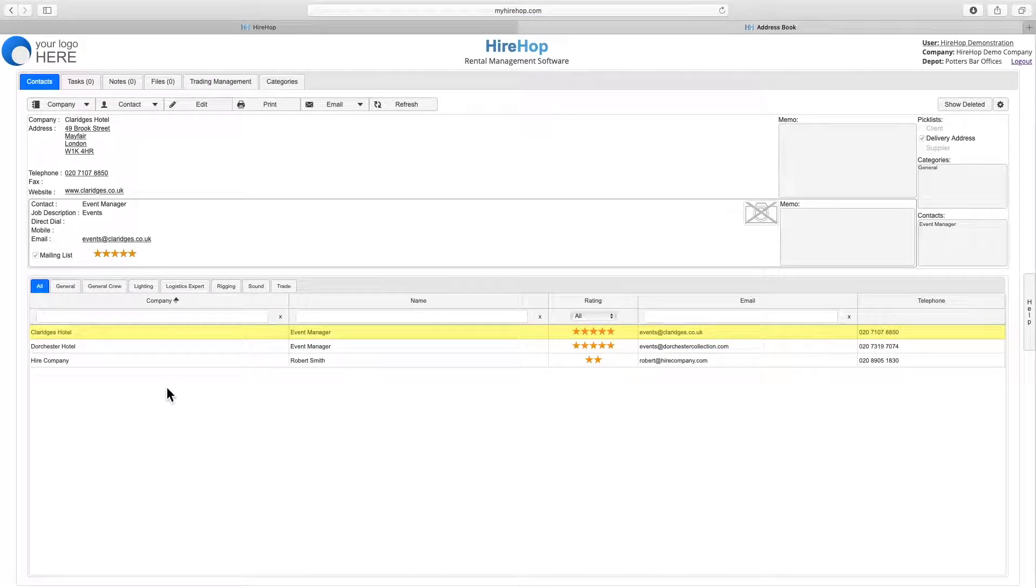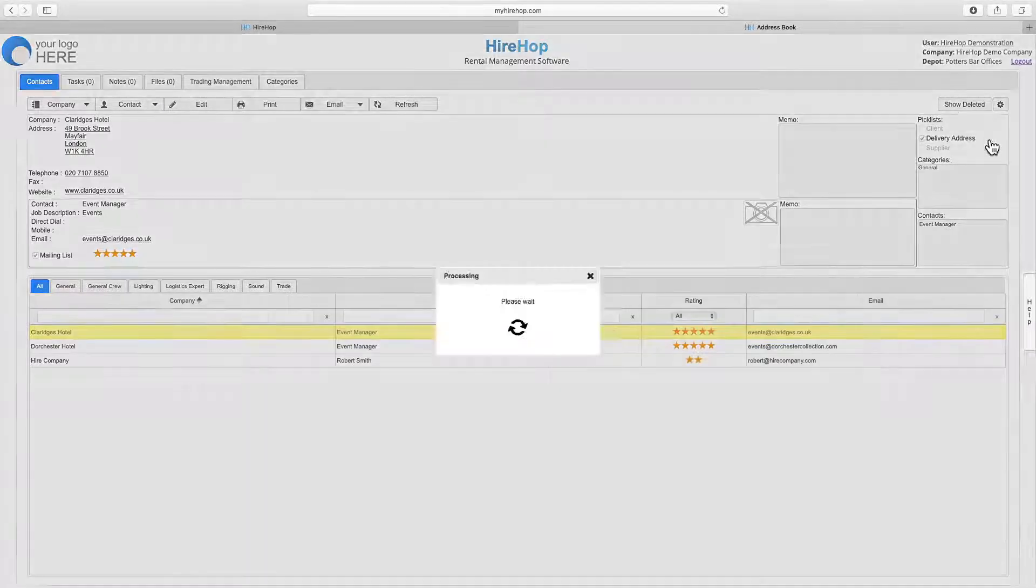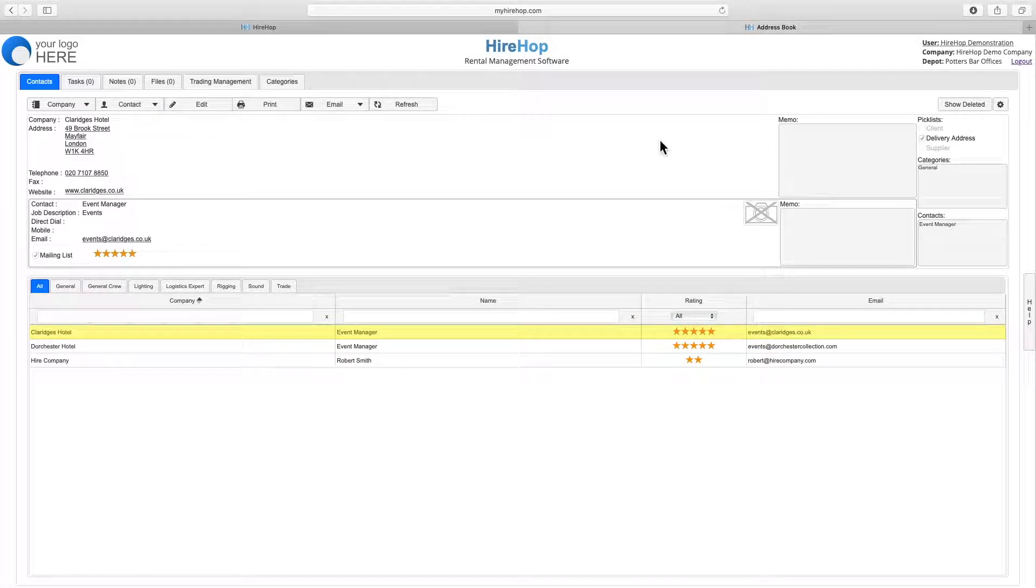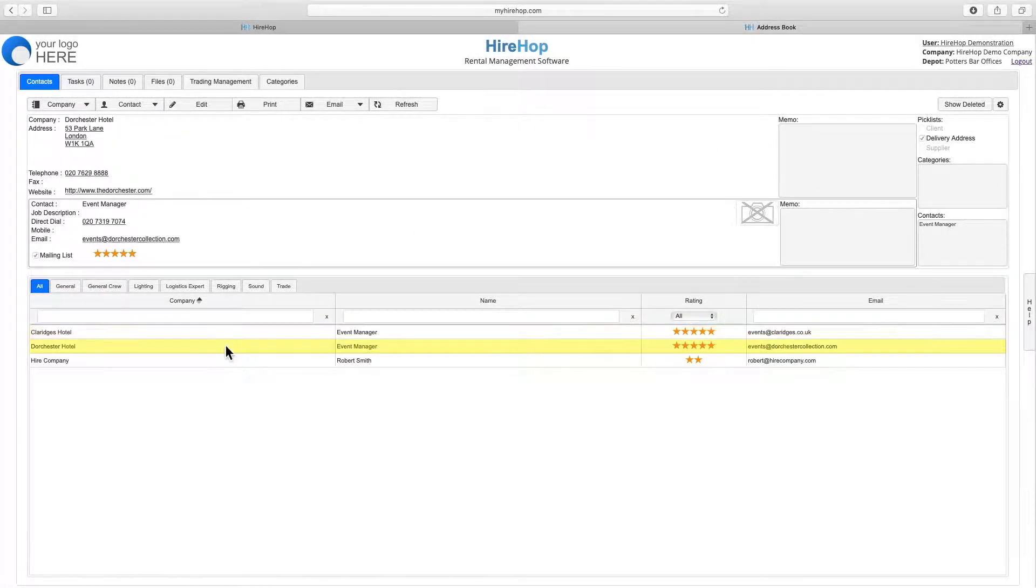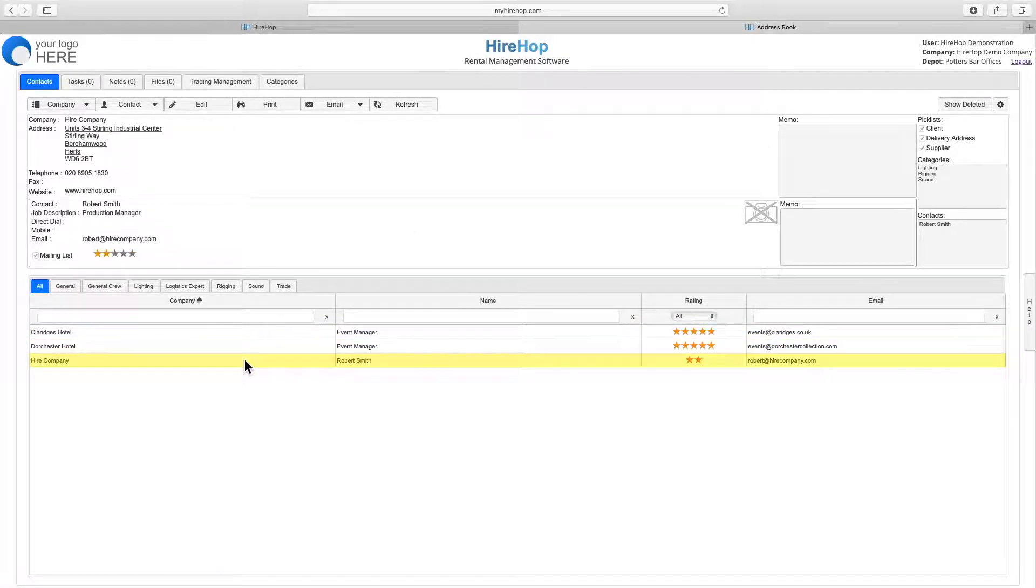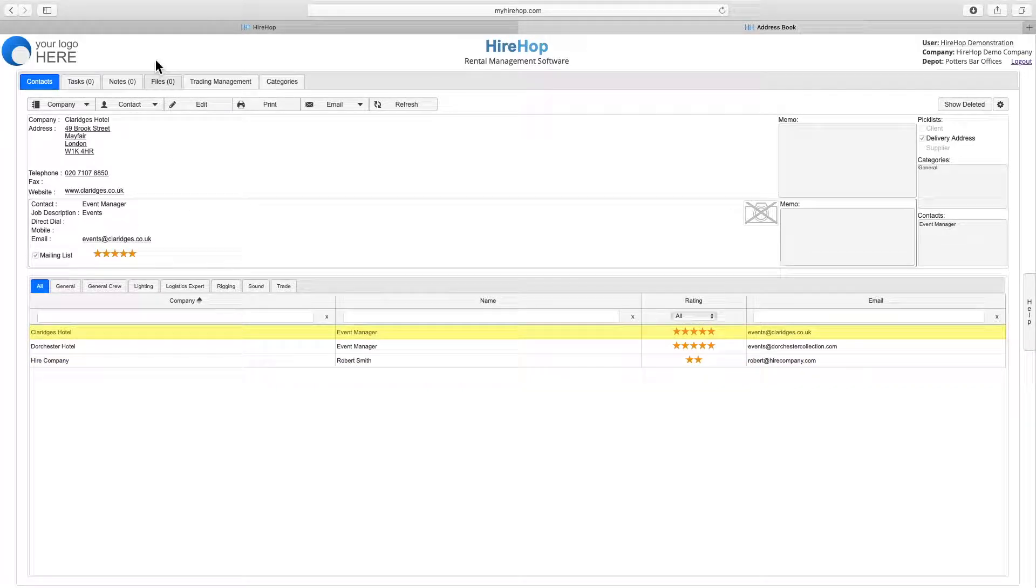Add and remove columns via the settings cog. Information displayed on the top half of the screen refers to whatever we have selected on the bottom half of the screen.